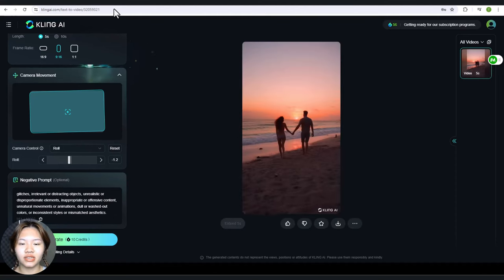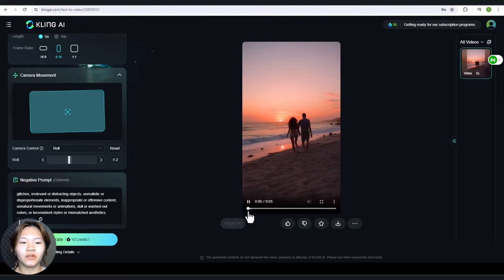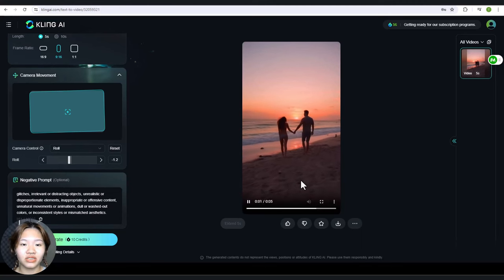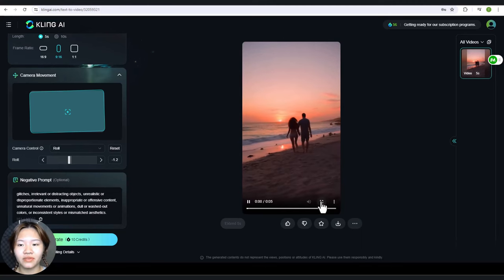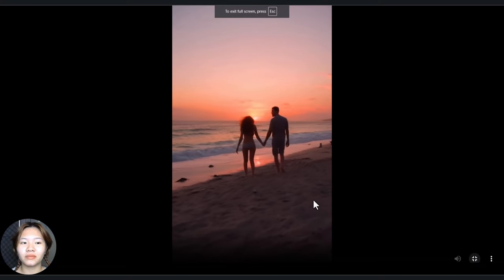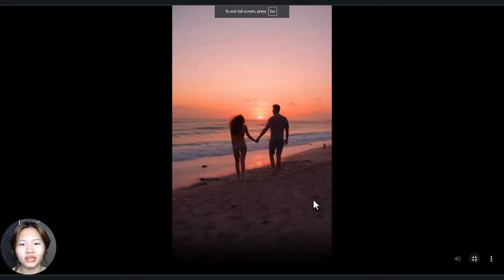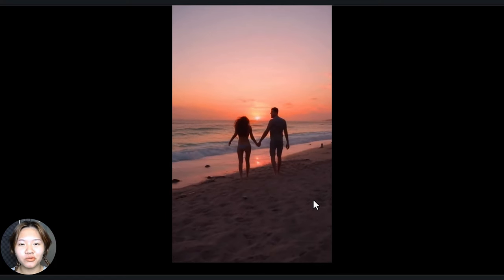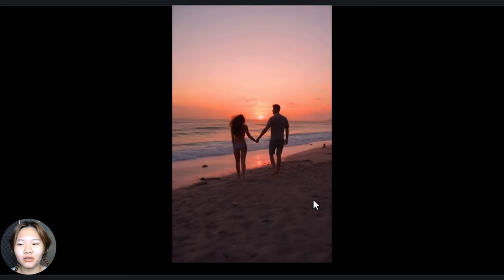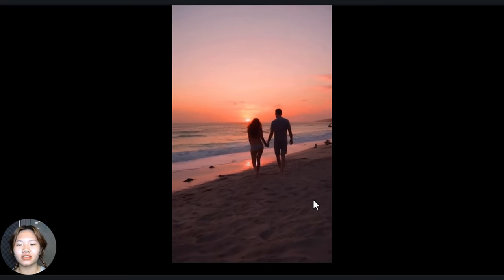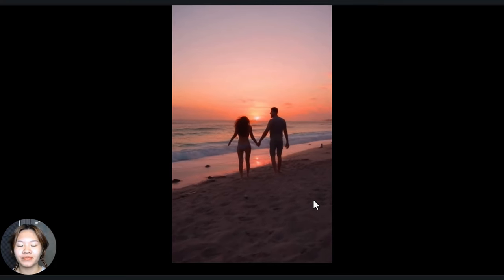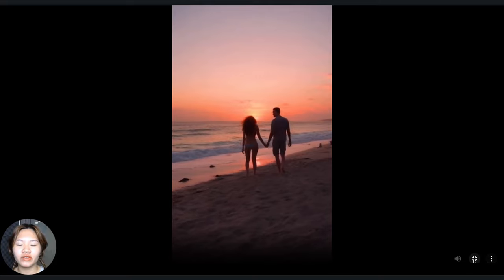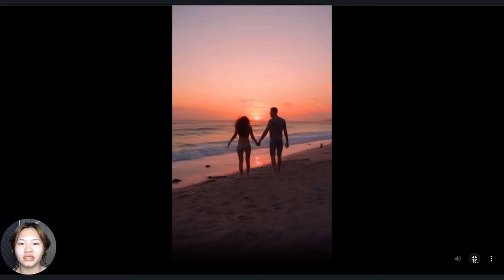Here you can see the result. It follows my prompt very well and the quality is super impressive. The beach, the sunset, and the waves — everything is perfect. So realistic. I only noticed a little inconsistency with the girls' legs and their faces when they turn around. The camera motion is also very smooth.